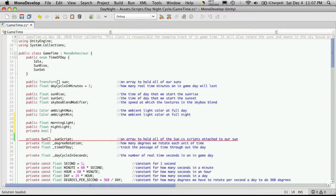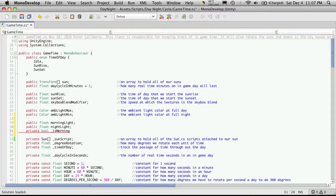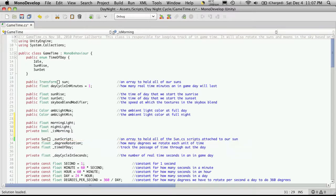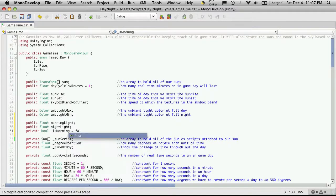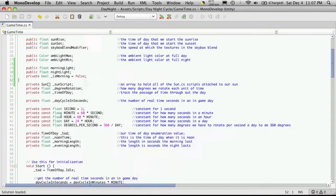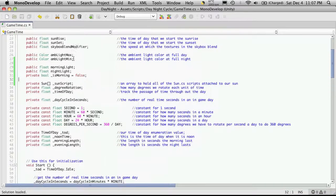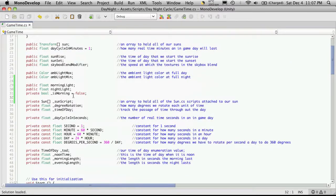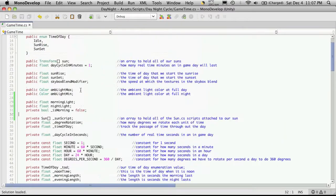So let's actually create one more and this one will be private and it'll be a boolean type and we're just going to call this one is morning and I'm actually going to start that off as false. Usually I put it down here.